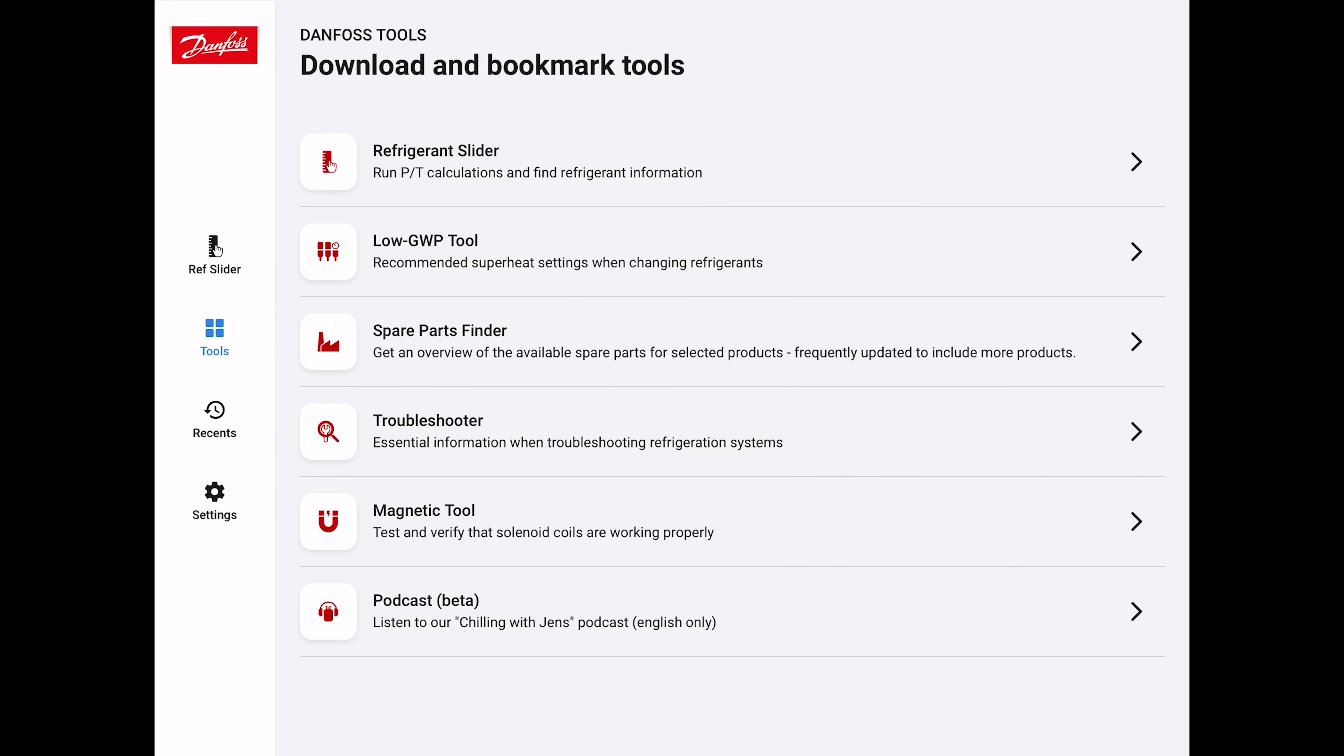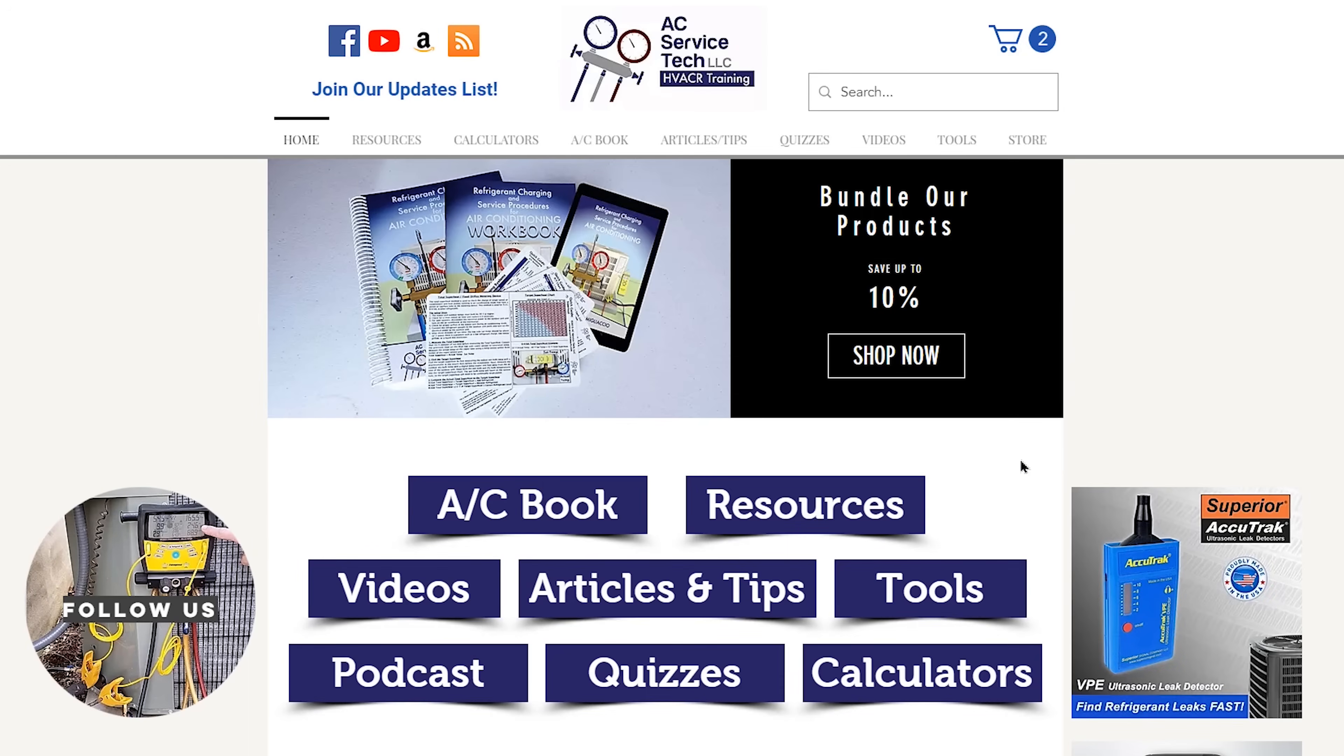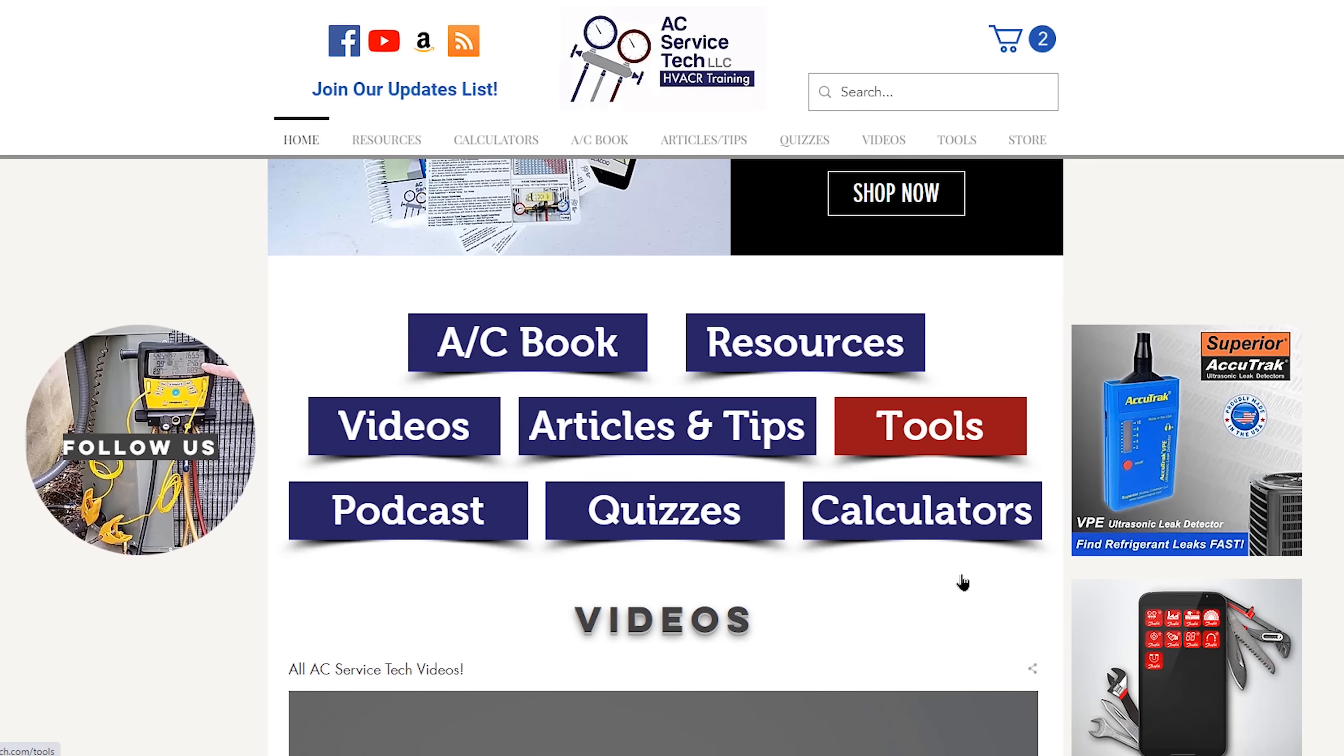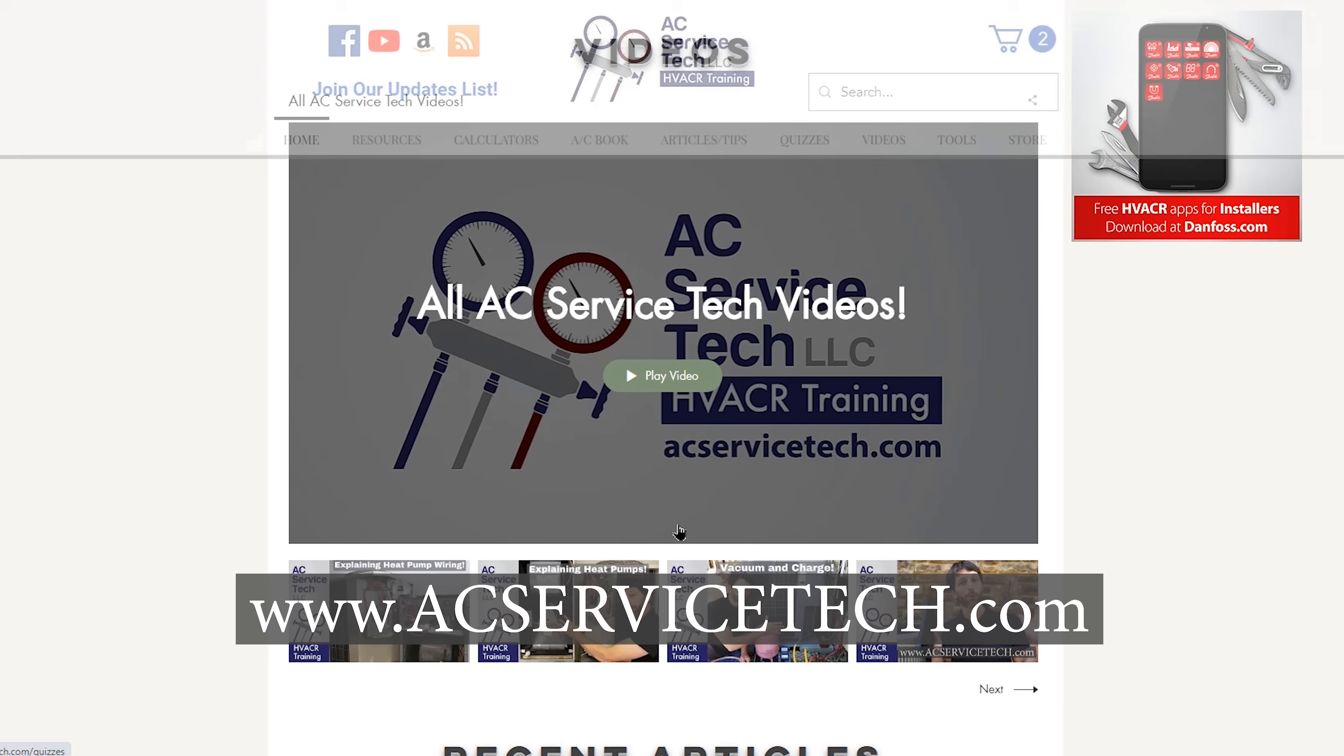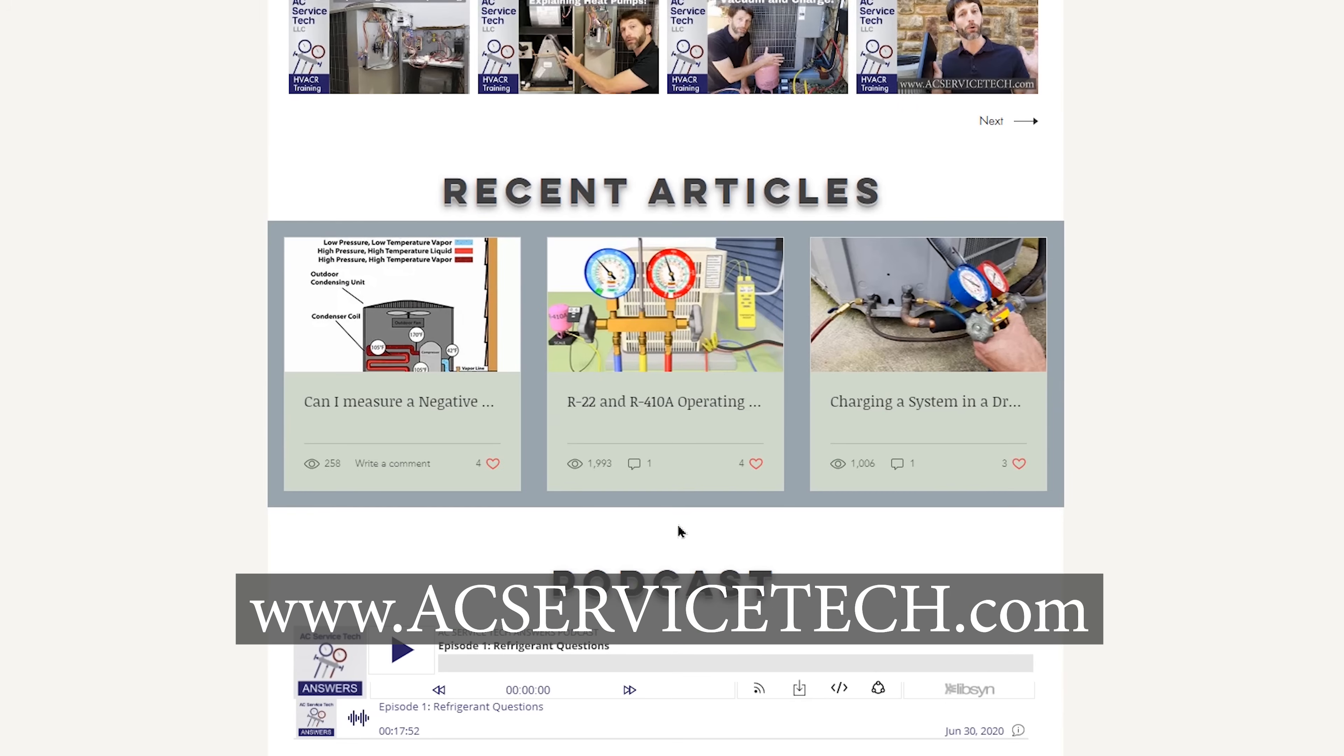That's it. That's the Danfoss RefTools app. The link for the website version is down in the description section below. You can also find it at the Google App Store and also the Apple App Store. Make sure to check out our website at acservicetech.com where we have a bunch of free tools there.